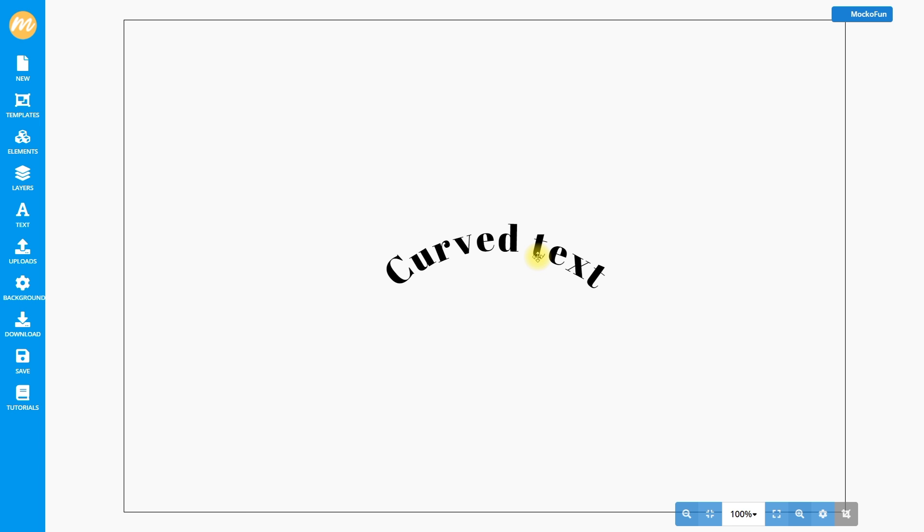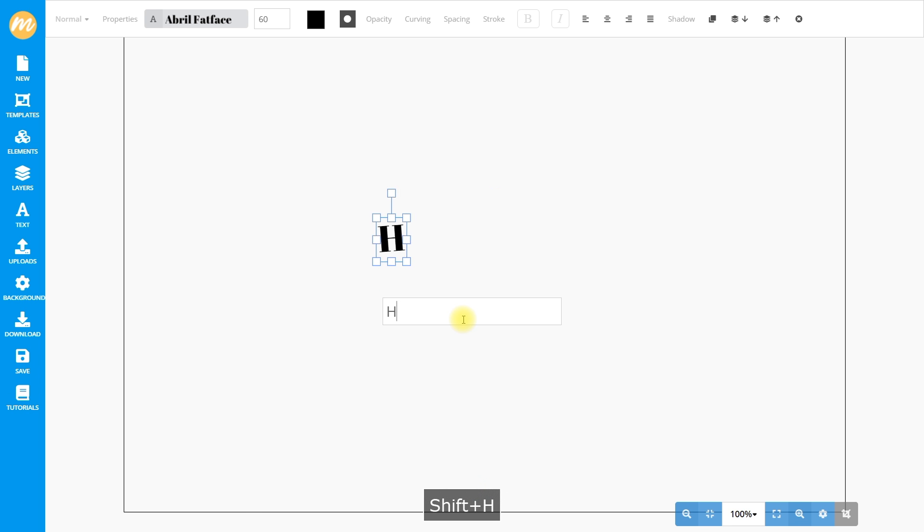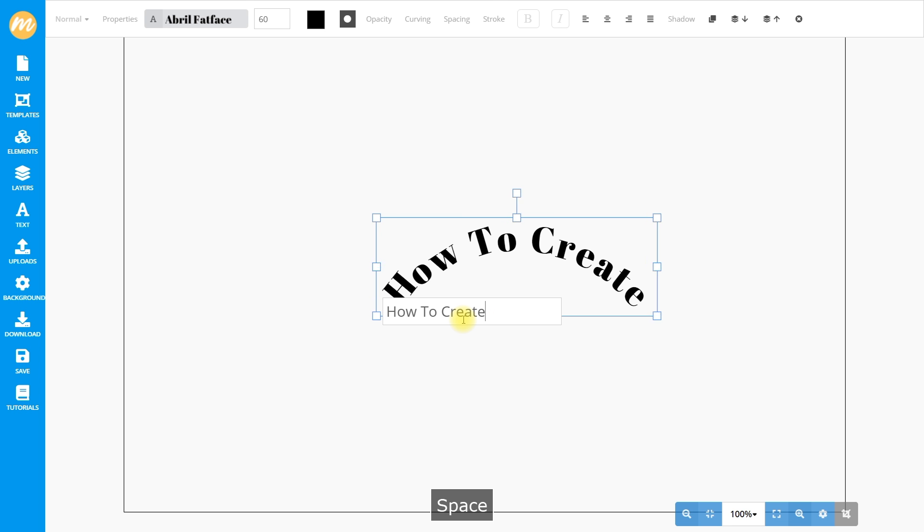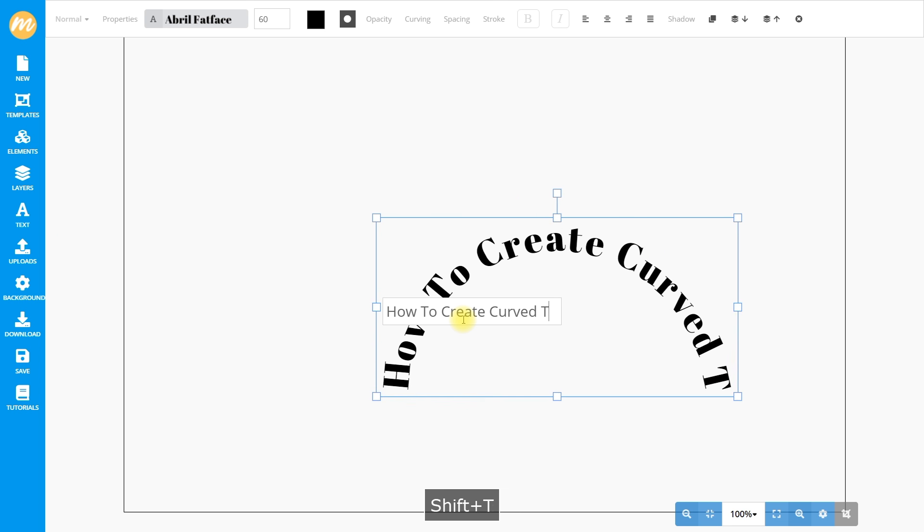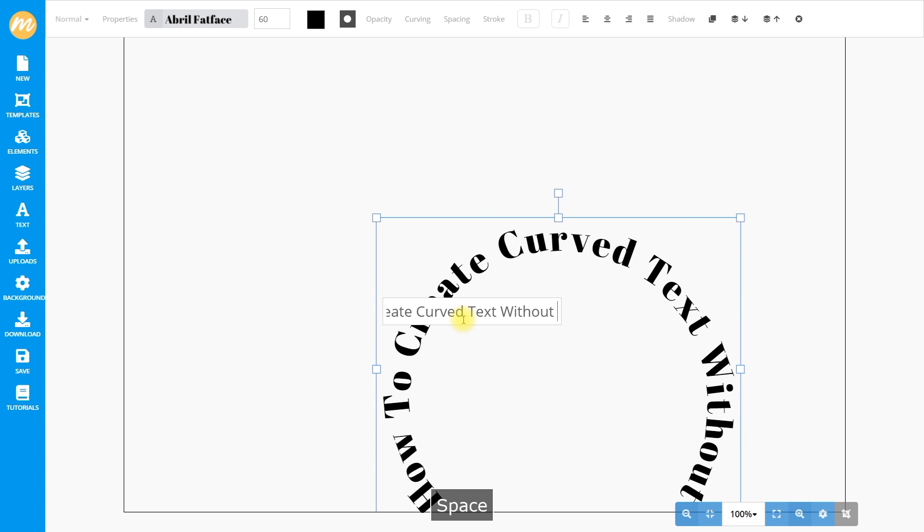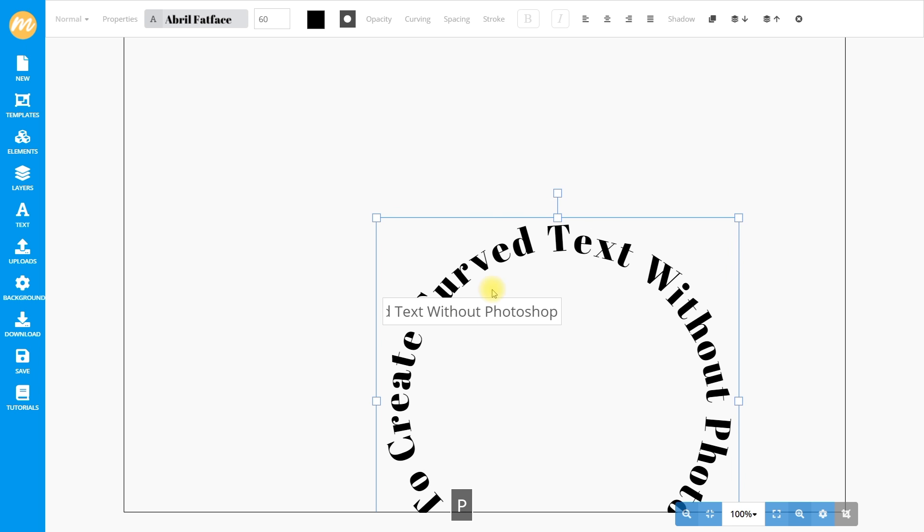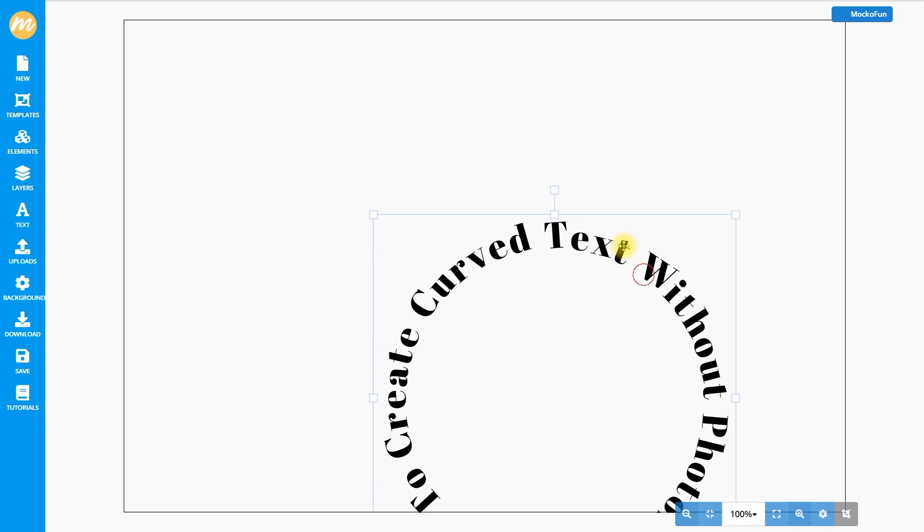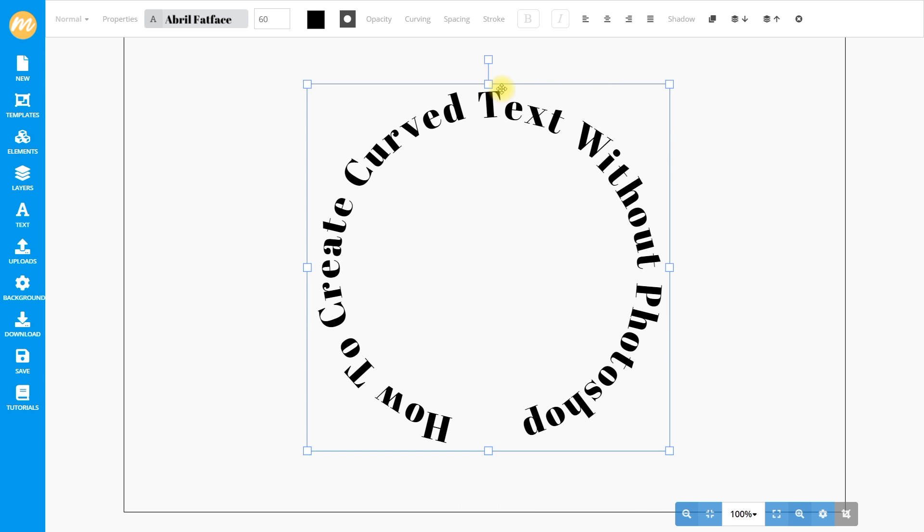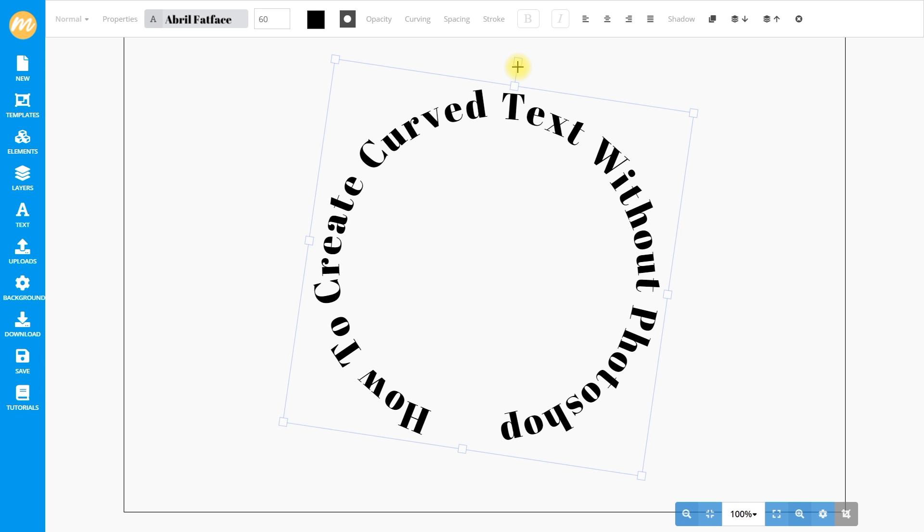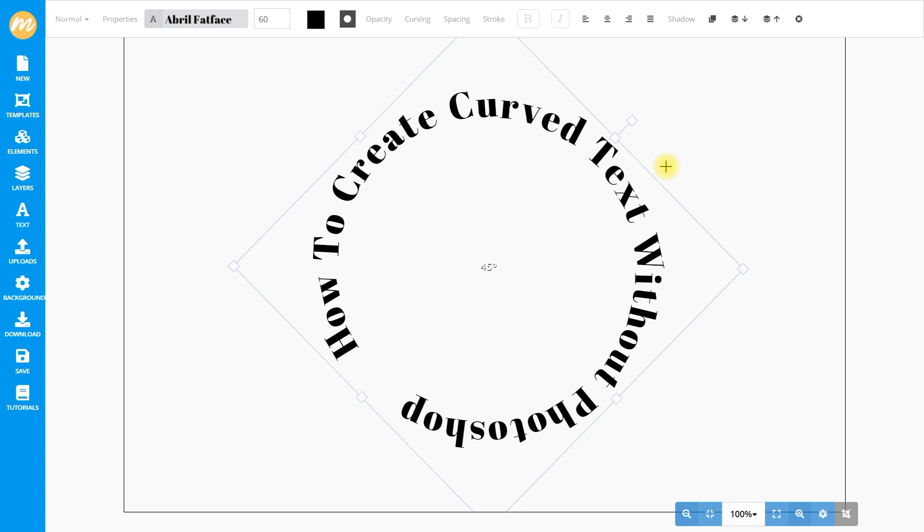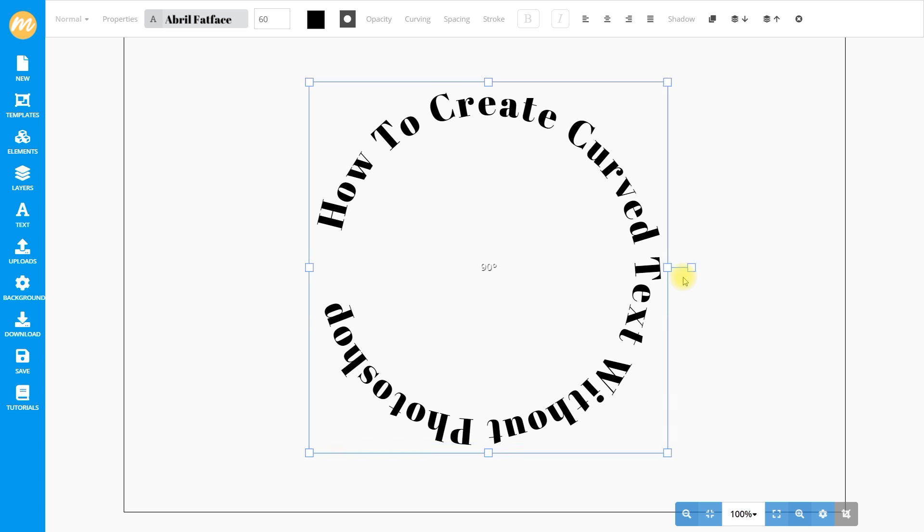Click on the curved text to select it. Double click on the text to input your own text. I will input how to create curved text without Photoshop. We can also drag the text around to position it. The square control on the top allows rotating the text. I'm holding down shift to use snap rotation.